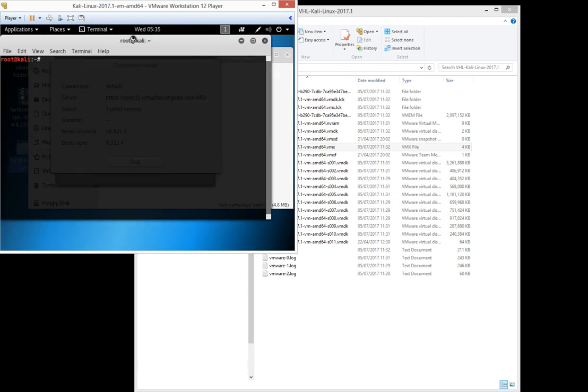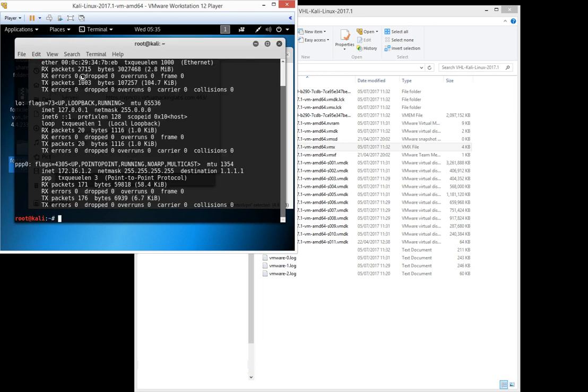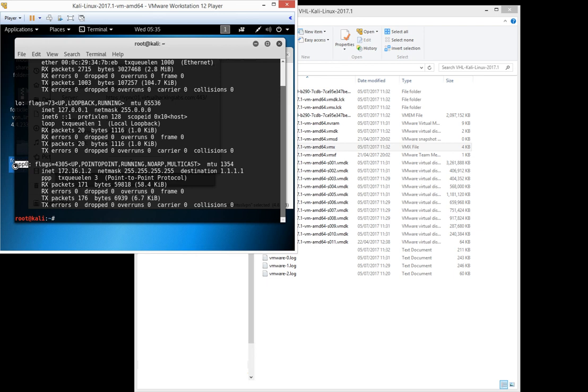When we open the terminal session and type ifconfig, we can also verify that we're assigned an IP on the ppp0 interface.